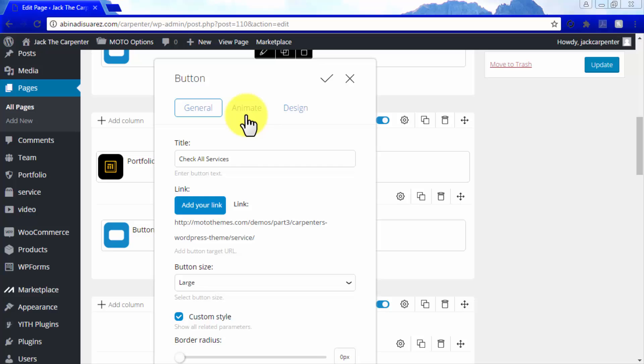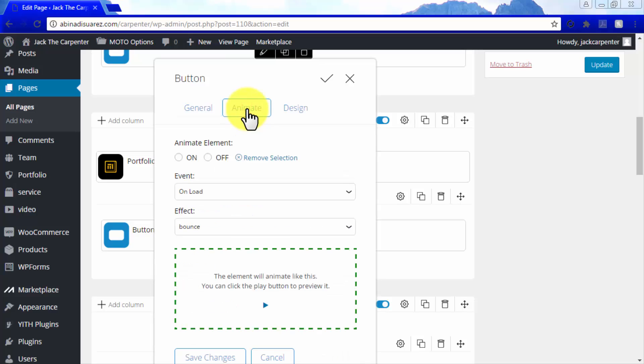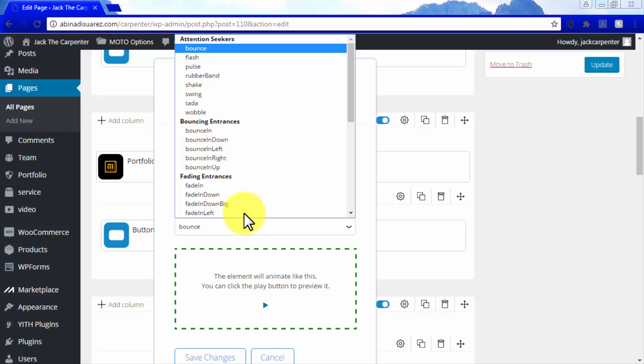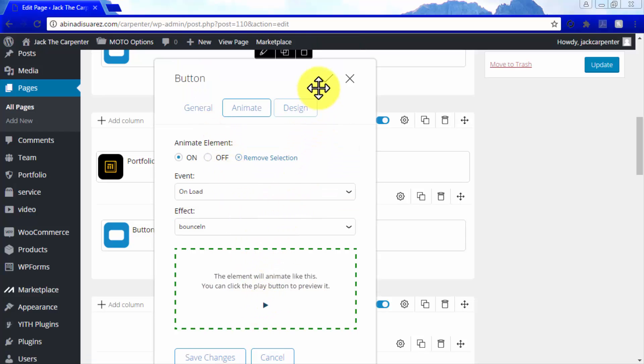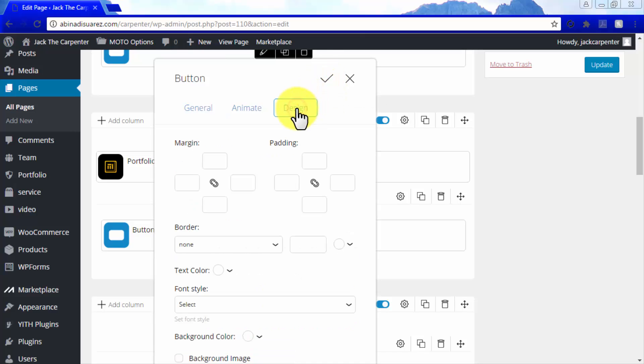You can also click on Animate to choose animations for your buttons. Finally, you will have access to advanced design options when you click on Design. As you can see here, there are a lot of different elements that you can add to your pages.